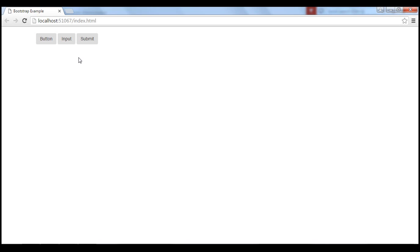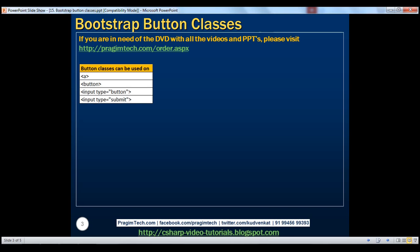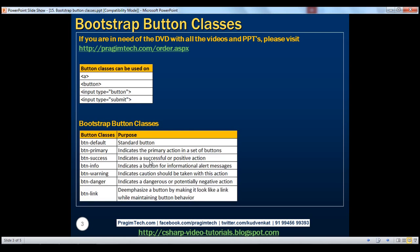In addition to the BTN class, Bootstrap also has a few other button classes. We have BTN-default, BTN-primary, and more. Let's use these classes in an example and see what we get.